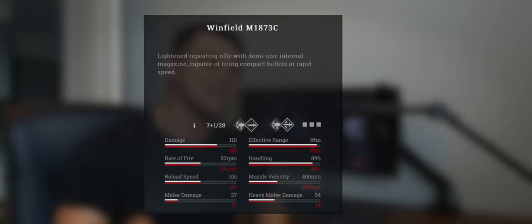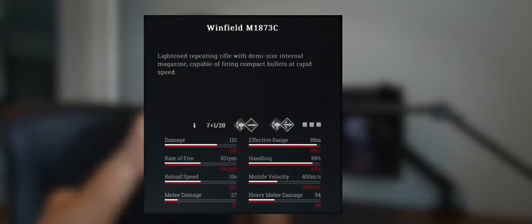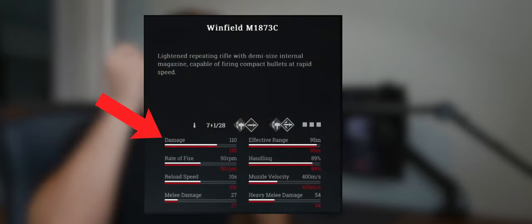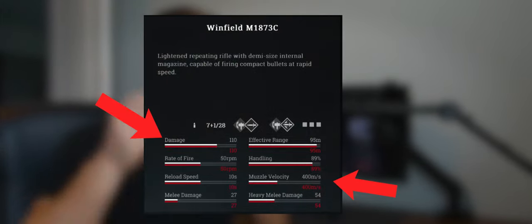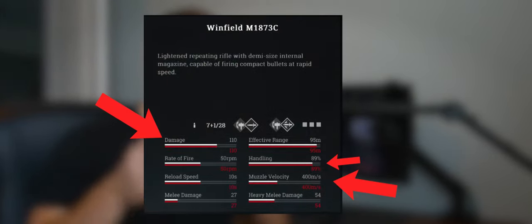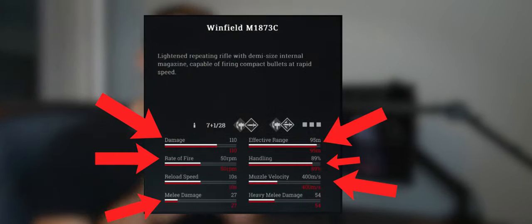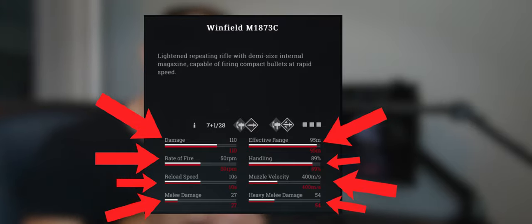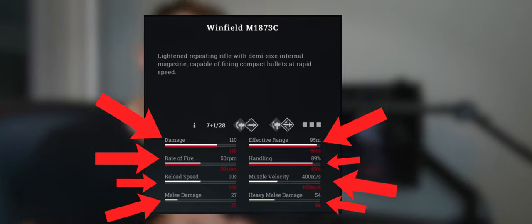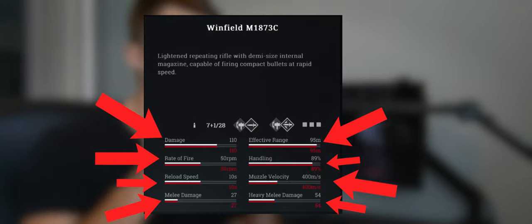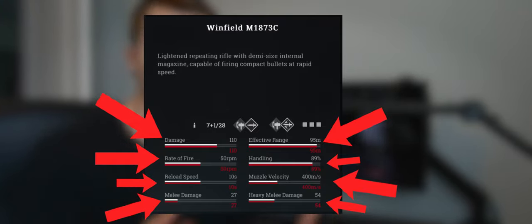One thing I have found not only playing the game for so long, but also making content for others to watch and judge, is that everybody has their own opinion about every single gun in the game. It's one of the things that I love about Hunt. The stats that go into each weapon like damage, muzzle velocity, and handling all play a key part in you forming your own opinion.